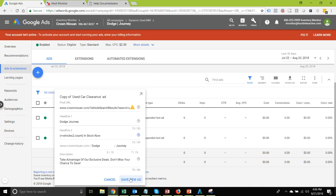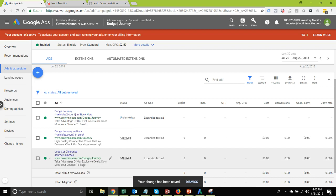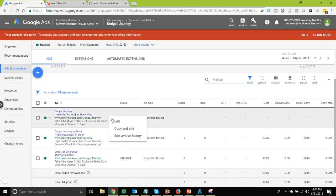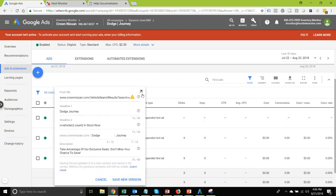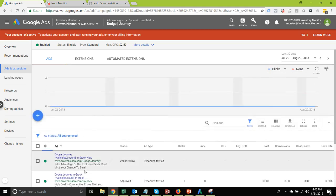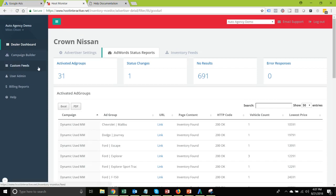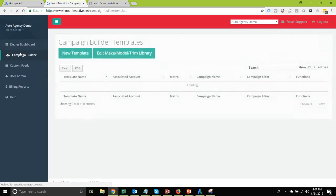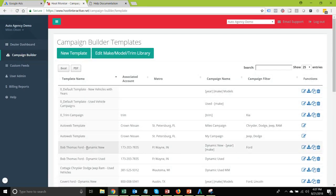After saving the new ad, you can partially preview it in the new interface, though it doesn't show the actual value from your business data feed in the preview — not quite as helpful as the older interface. Of course, you're not going to want to build ads manually within AdWords. Instead, you're more likely going to want to use the campaign builder. Let's take a look at the same thing within a campaign builder template.